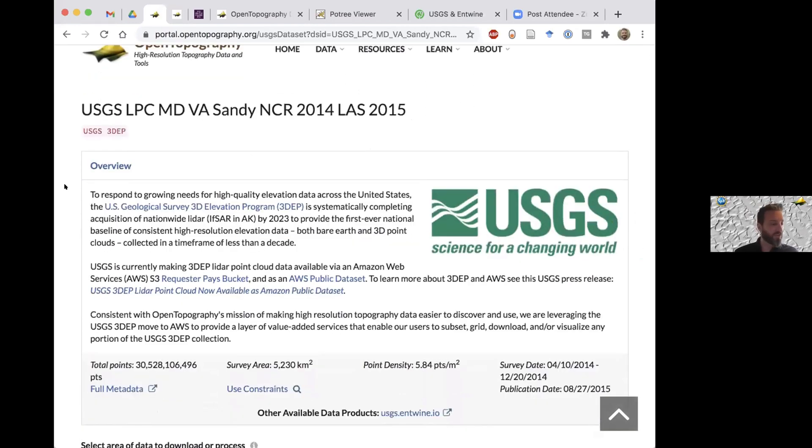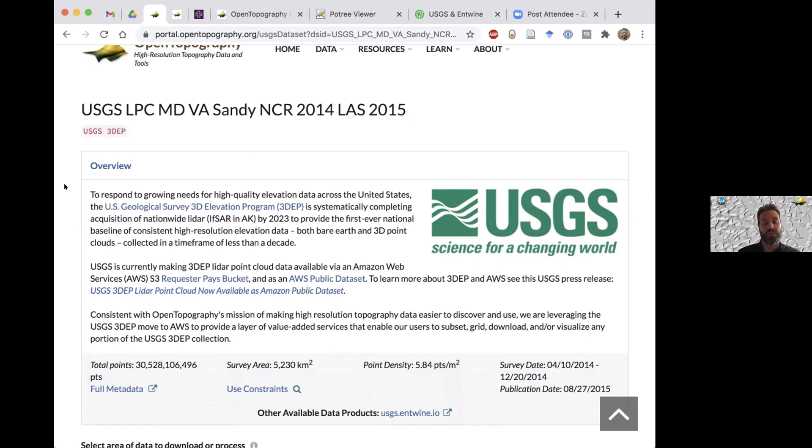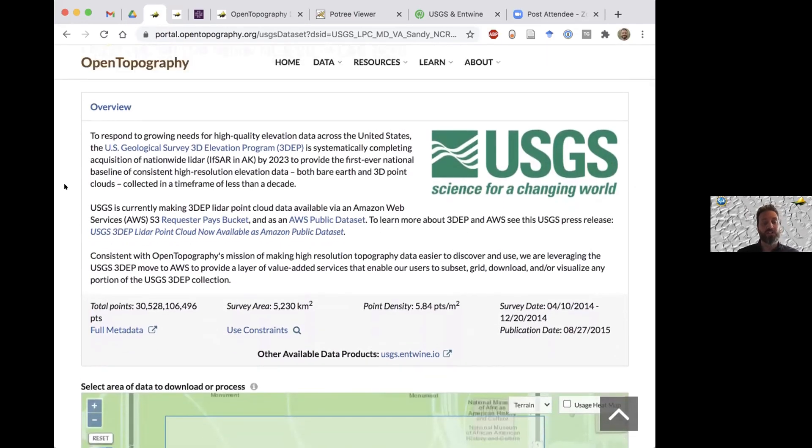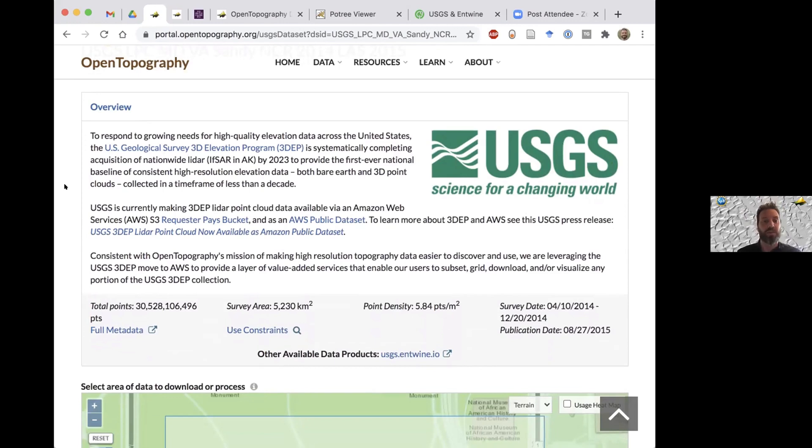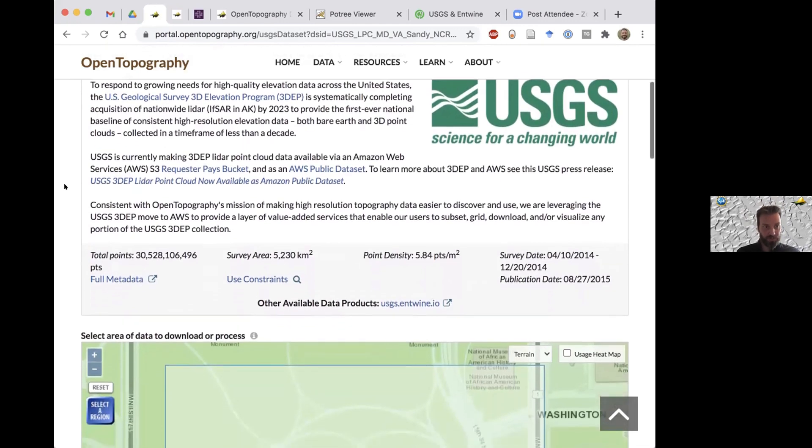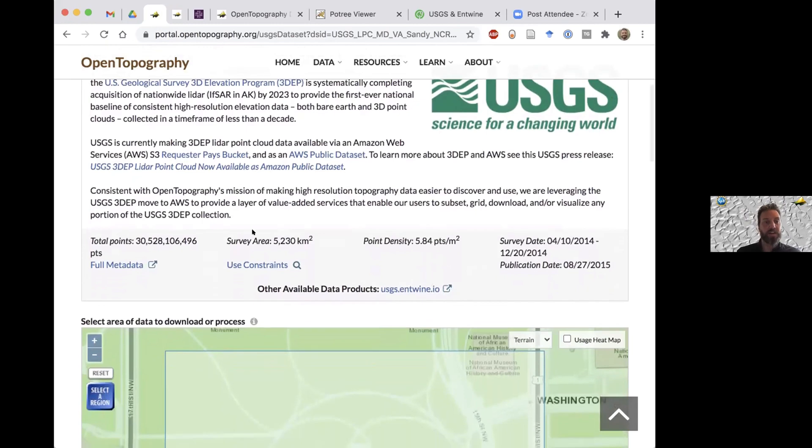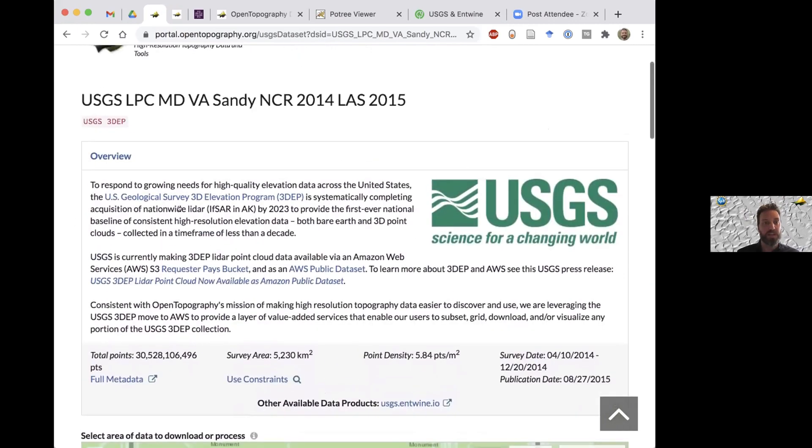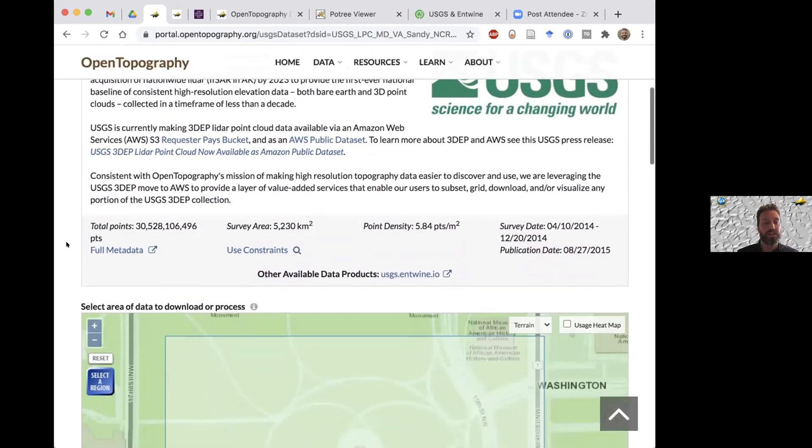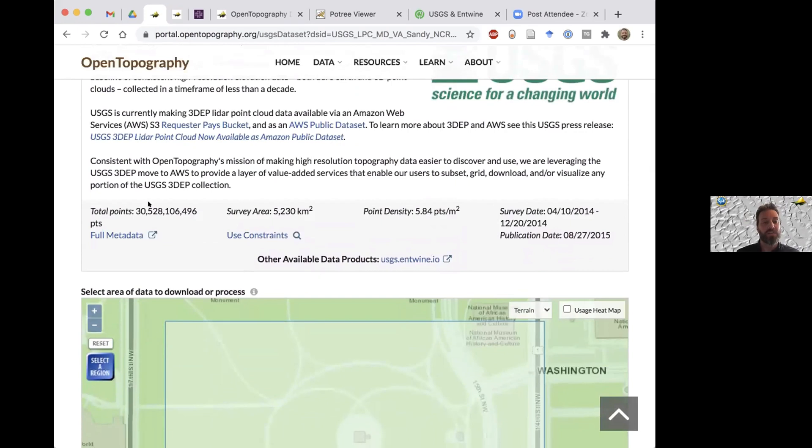This will take you to what we consider the landing page for a data set. For the 3DEP data, most of the landing pages will be very similar. In the overview, we try to give some updates about the 3DEP program and the Amazon Entwine bucket that Howard Butler and his team put together. We provide some links there that you can get some more detailed information about those projects.